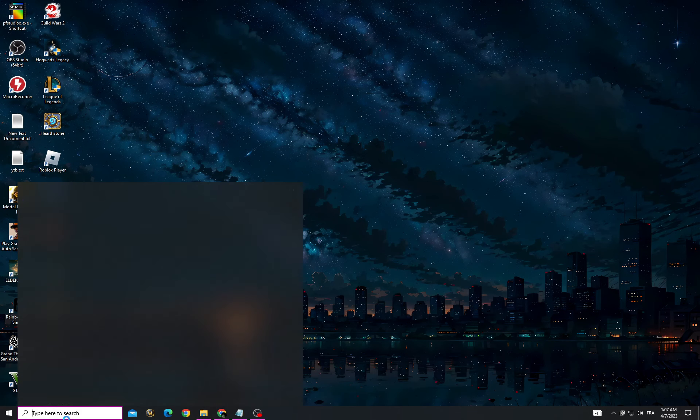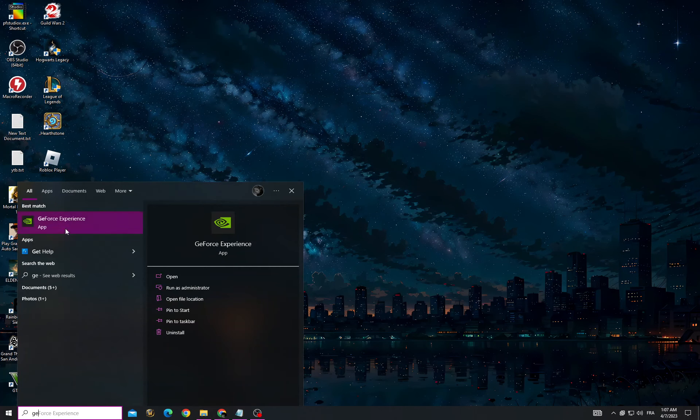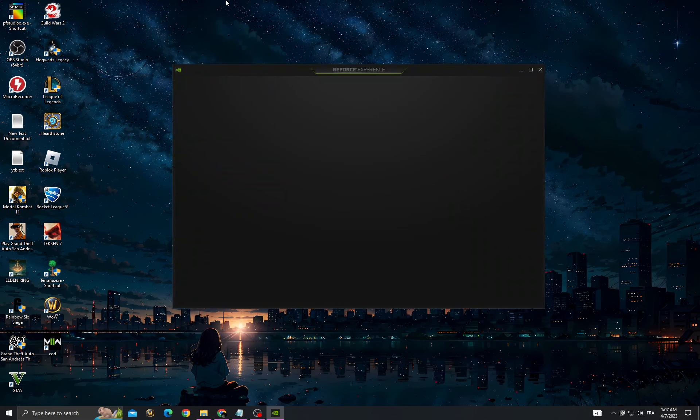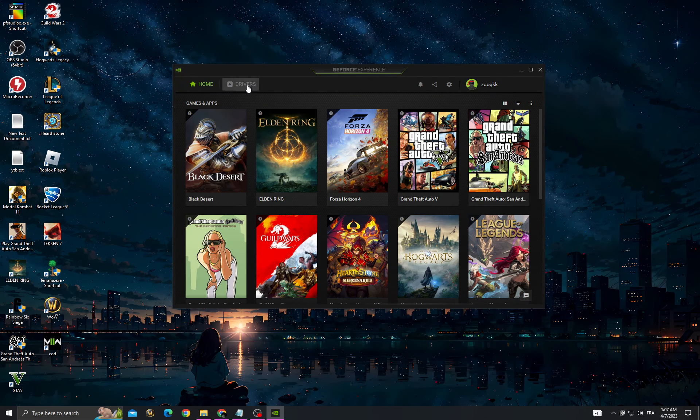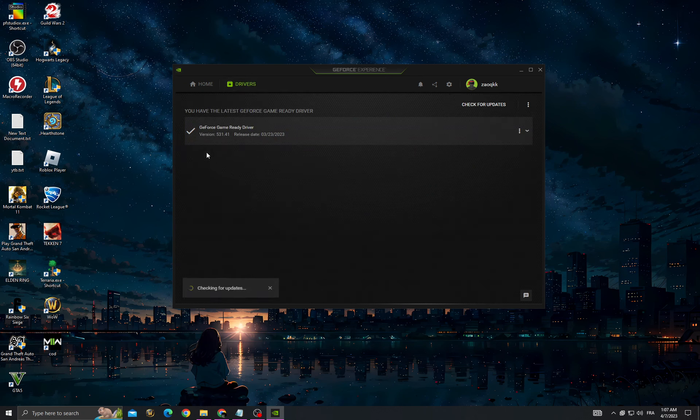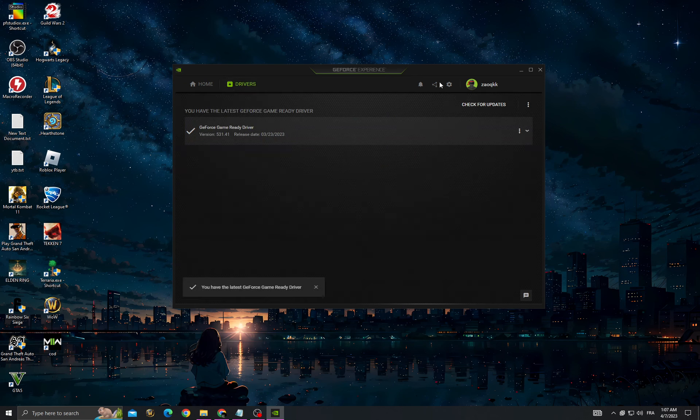After starting your PC, go to GeForce Experience and then go to drivers. Check for updates and make sure to install the latest update here.